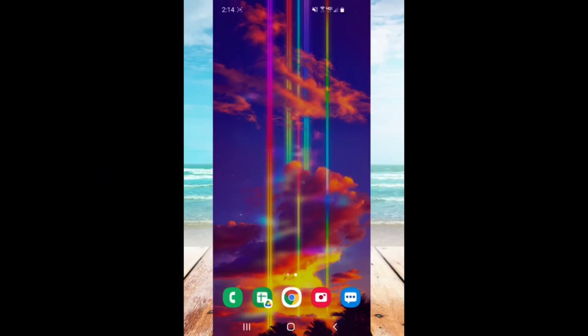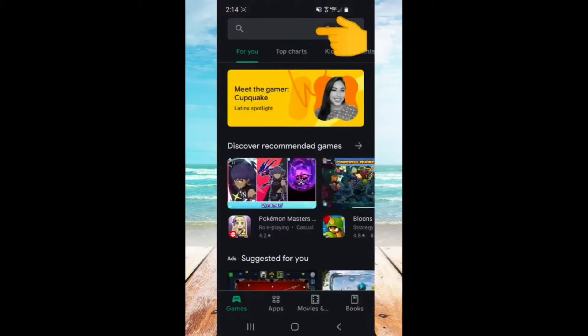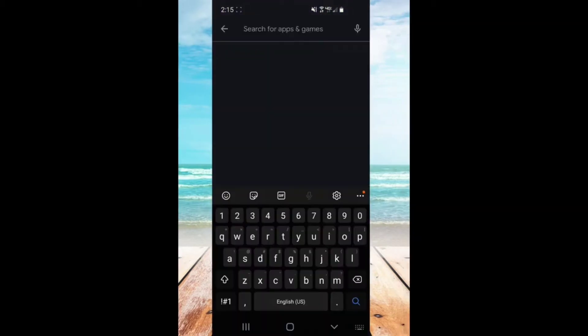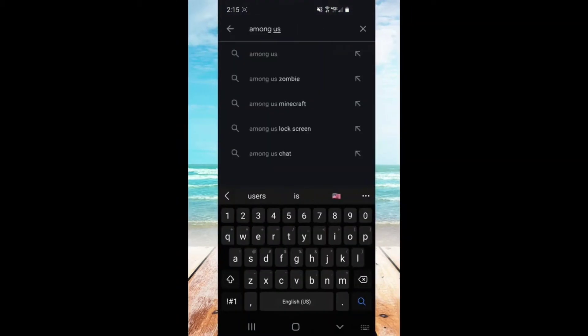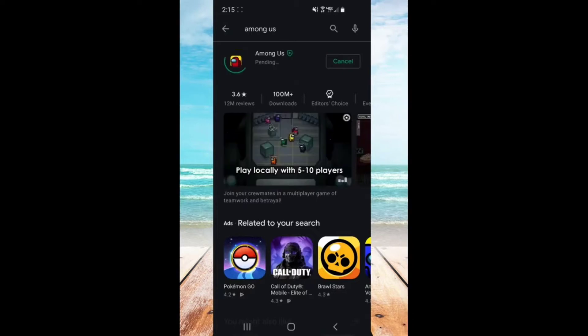First of all, turn on your phone. Click on Play Store. Now tap on the search bar. Now go ahead and search for Among Us. Click on the top option. As you can see, it comes with an install button. Now click on it.